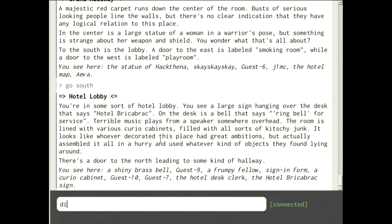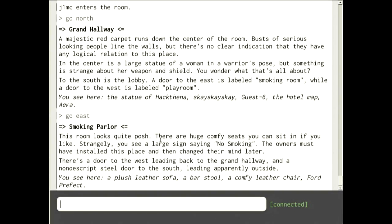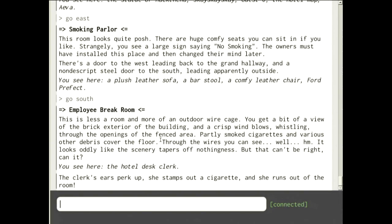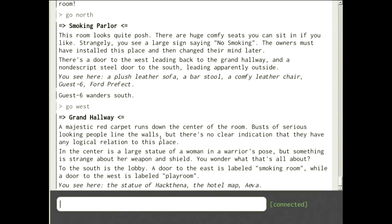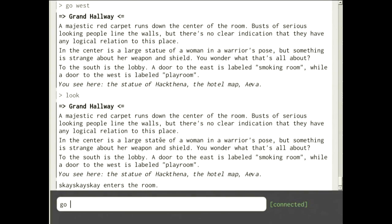If you go south, you can dismiss the clerk and she will go back. South of the smoking parlor the hotel guest clerk is here — if somebody rings the bell again she'll run out and freak out. Anyway, what I'm trying to demonstrate is that this is a world of objects: everything in here is its own individual actor under the 8sync vision of actors, and this whole world is live-hackable.